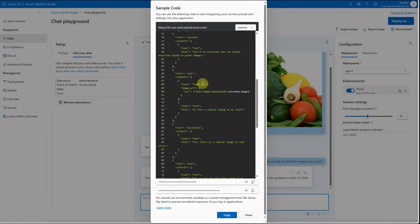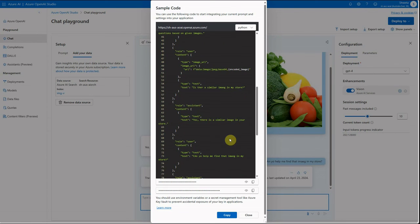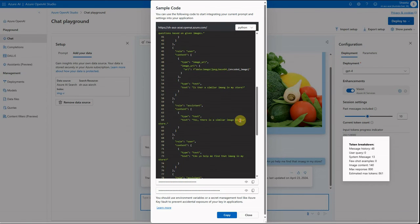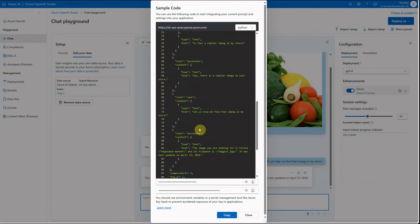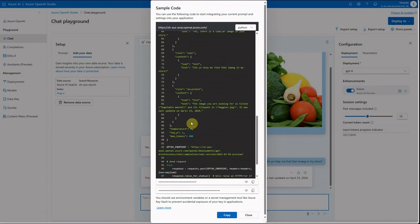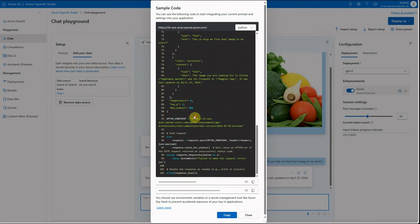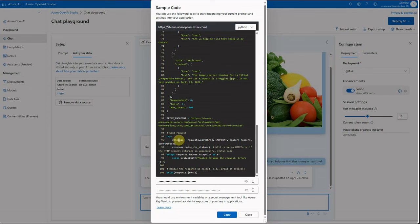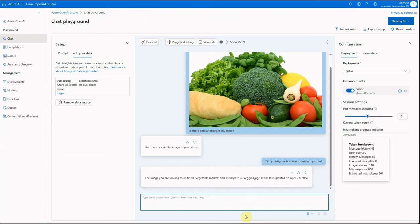Under the messages, you define three roles: system, user, and assistant. The system role takes a predefined message — for example, 'You are an assistant who can answer questions based on the given images.' The user role provides the image URL and the question, such as 'Is there a similar image in my store?' The assistant role provides the answer. The endpoint is queried and the response is returned, with some basic error handling included.